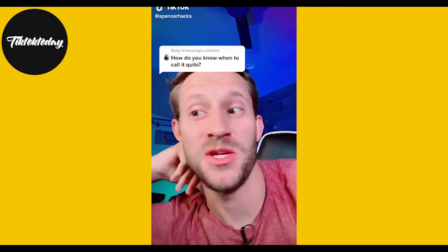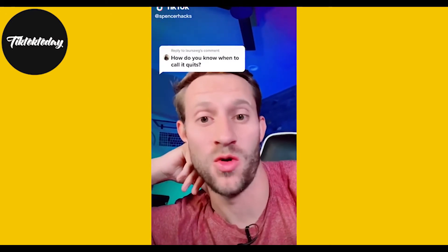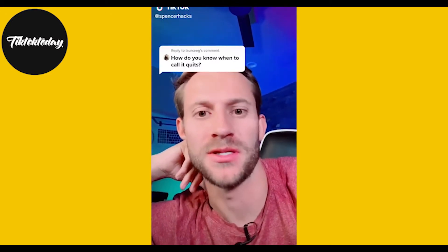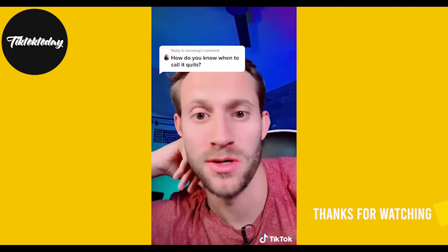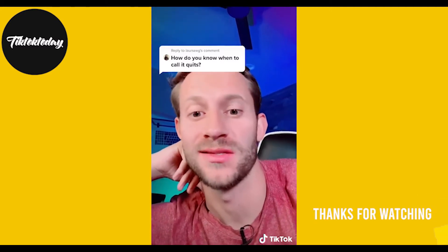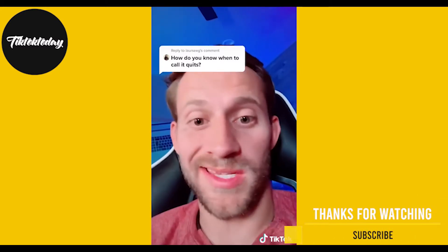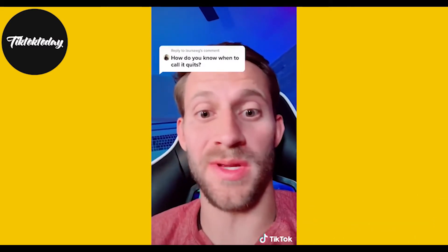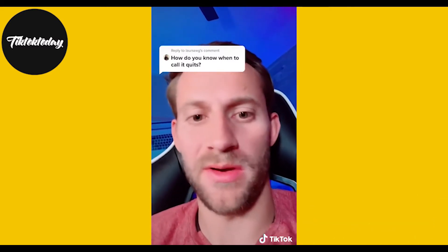This person asked: how do you know when to call it quits when you're building an online business, being an entrepreneur, or having a side hustle? Do not stop until you're happy with what you're doing and happy where you're at.